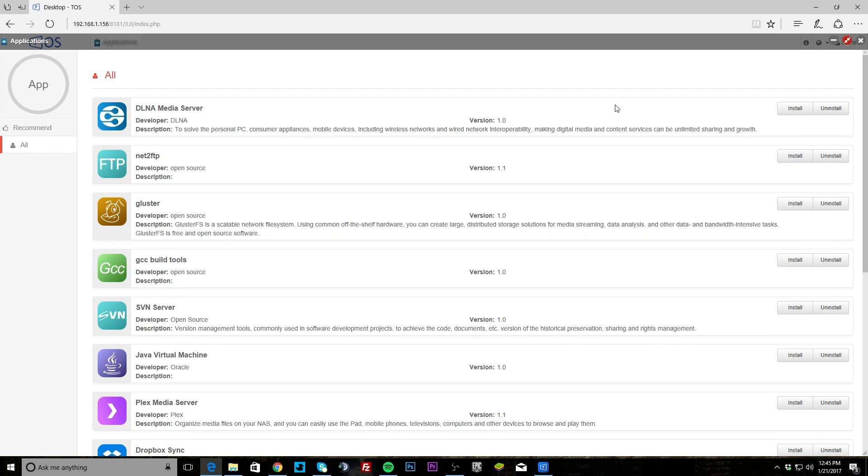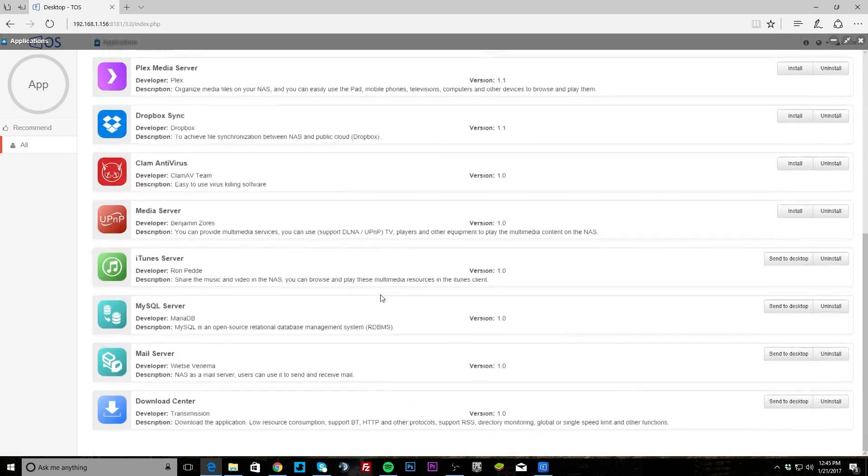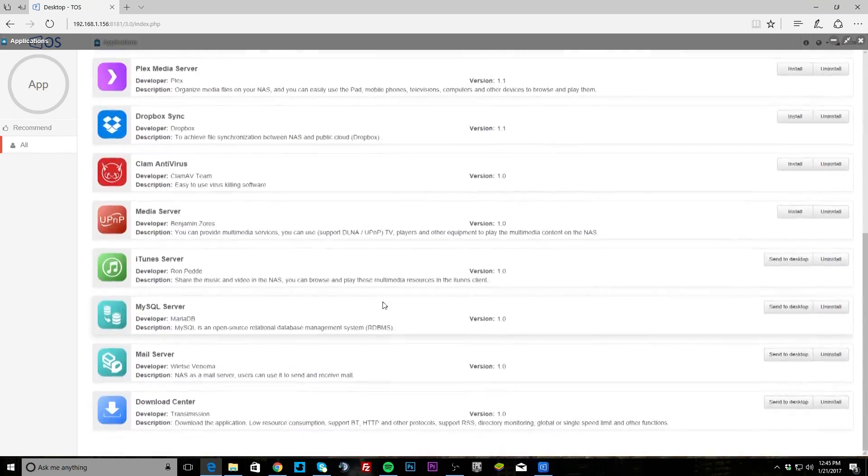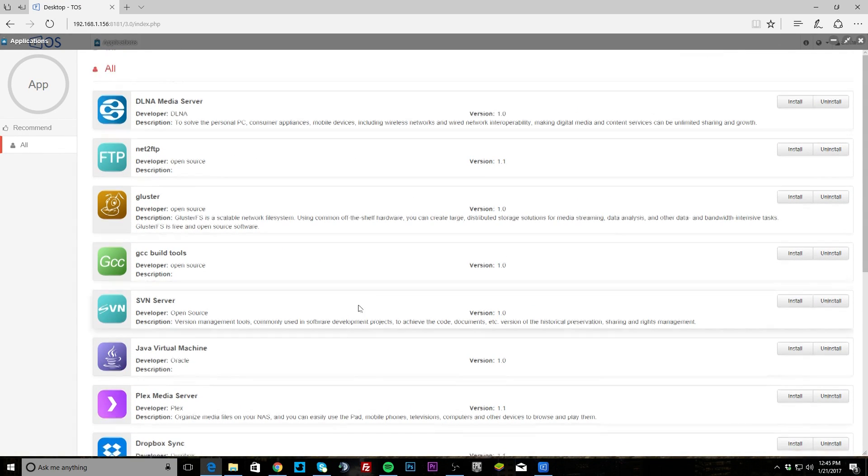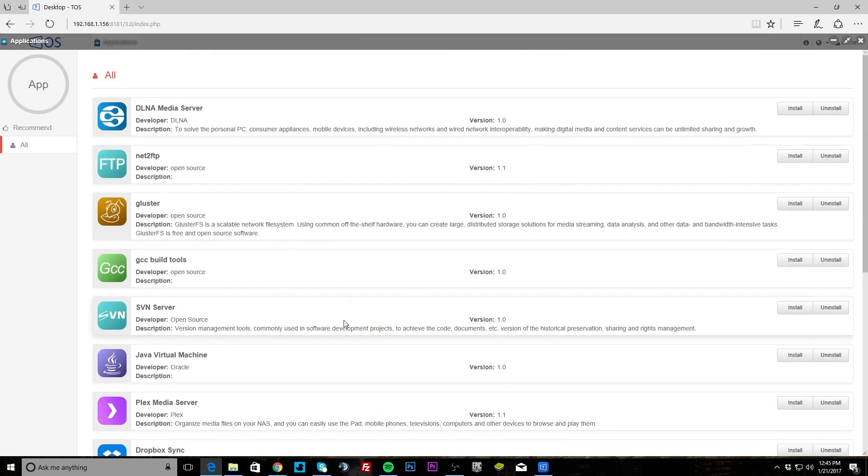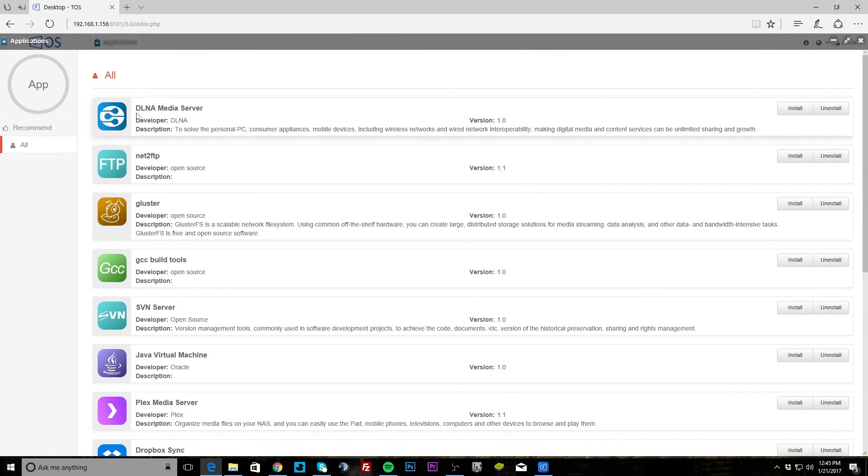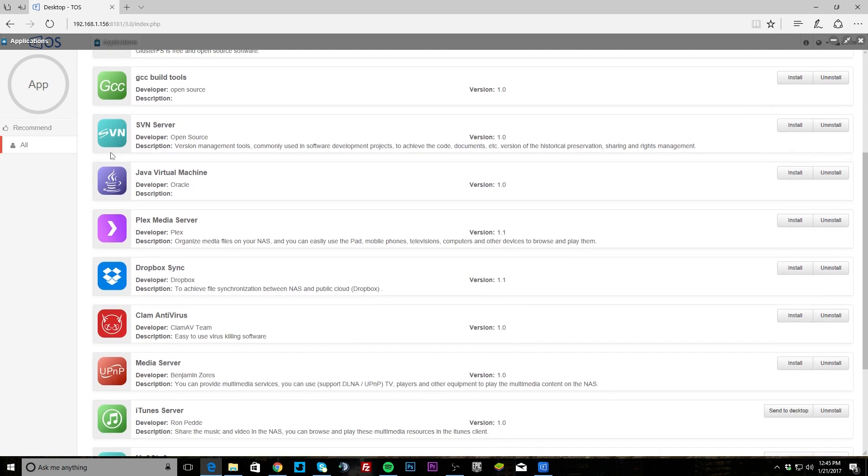The biggest thing that I see missing is there's no dedicated backup software, especially for Windows. There's nothing really set up for that. You can use third-party software, but I would like to see a dedicated backup ready and good to go for this NAS, but it's just not there. You do have DLNA media server and FTP. If you want to set up FTP, Cluster GCC build tools.